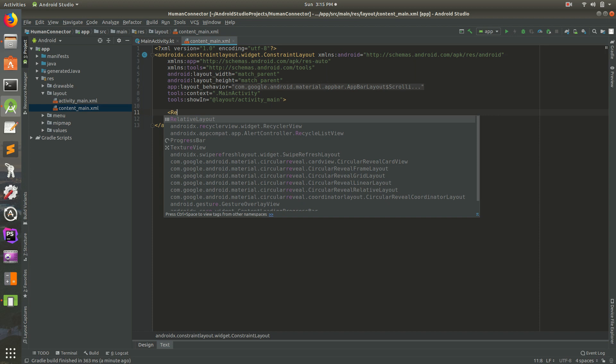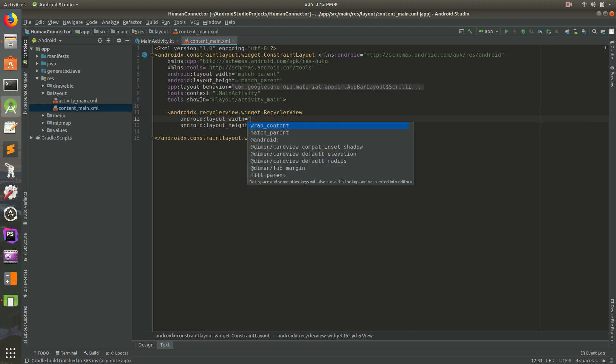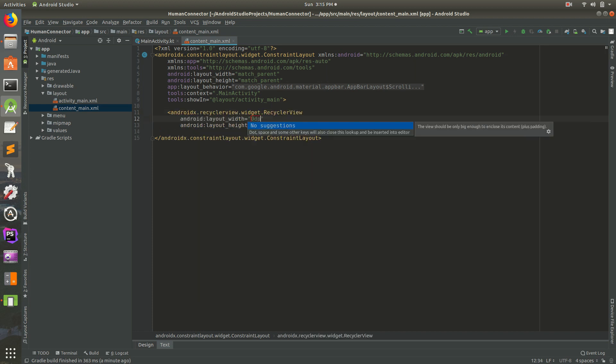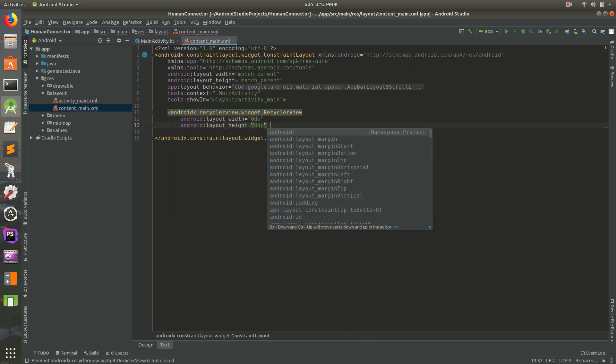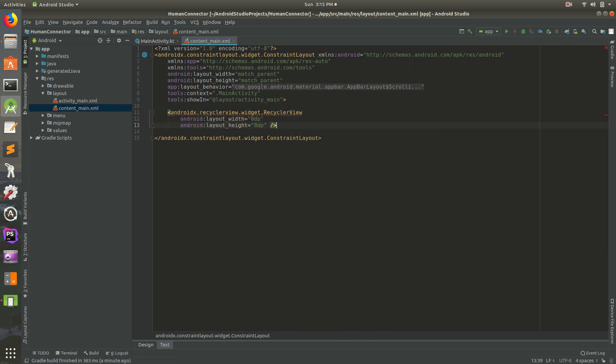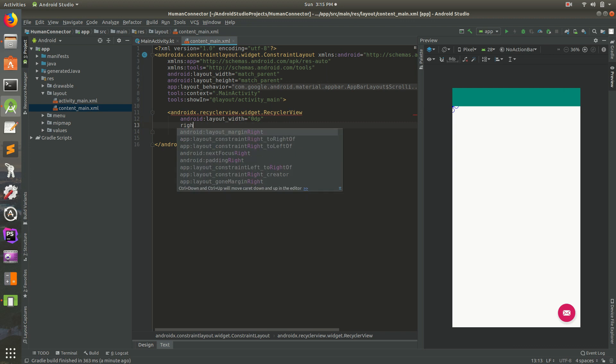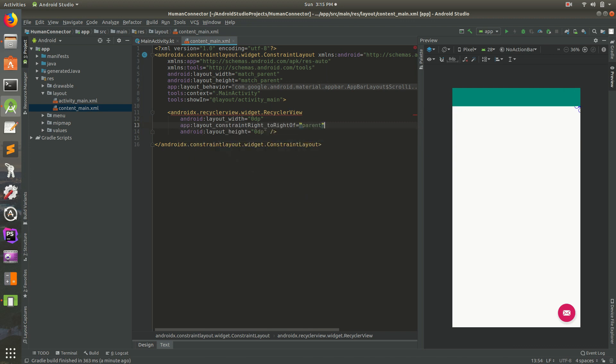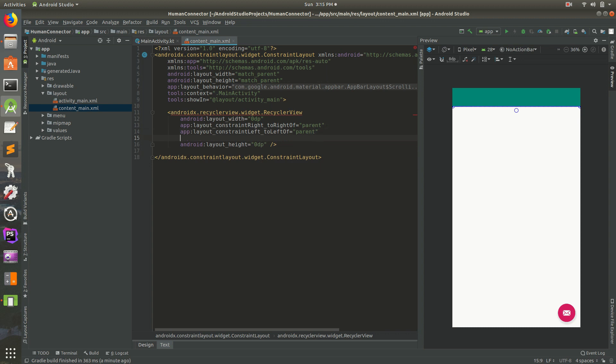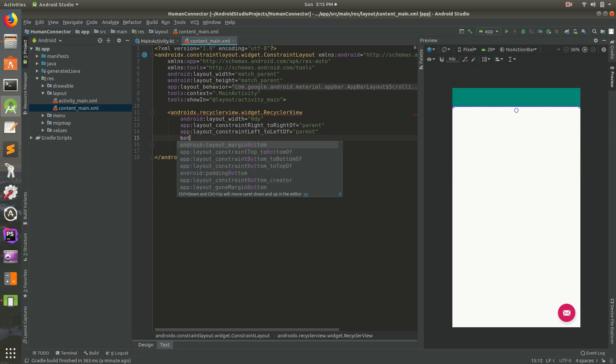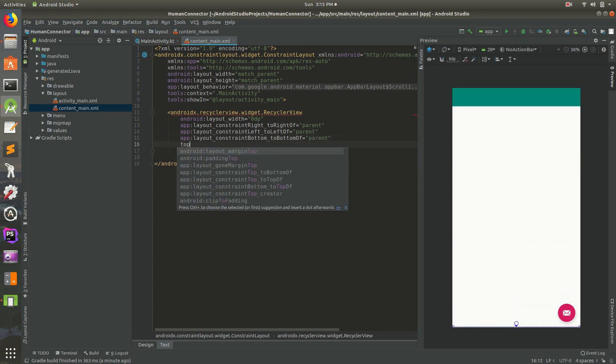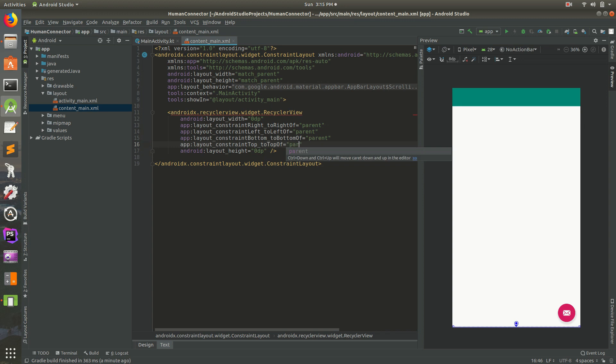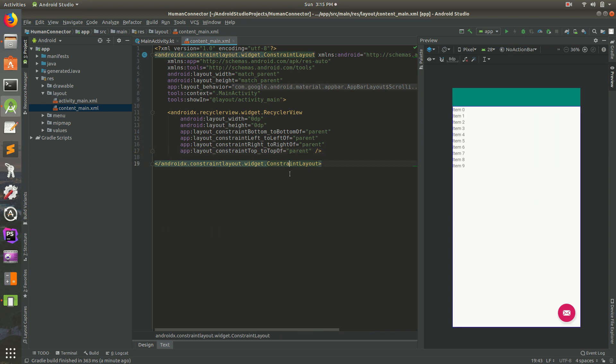We're going to need a recycler view for this. So let's add a recycler view from AndroidX, zero DP, zero DP. Let's make it a self closing tag. So now if we go to preview, it's just up there in the top left. We want it to be right to right of parent, then left to left of parent, then bottom to bottom of parent, then top to top of parent. This should give us a nice list.